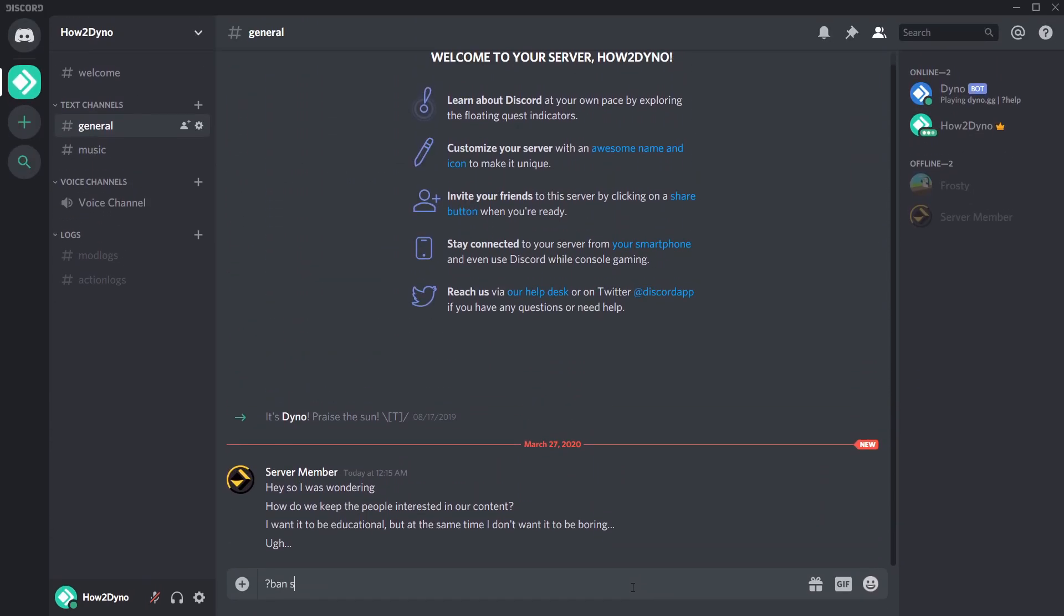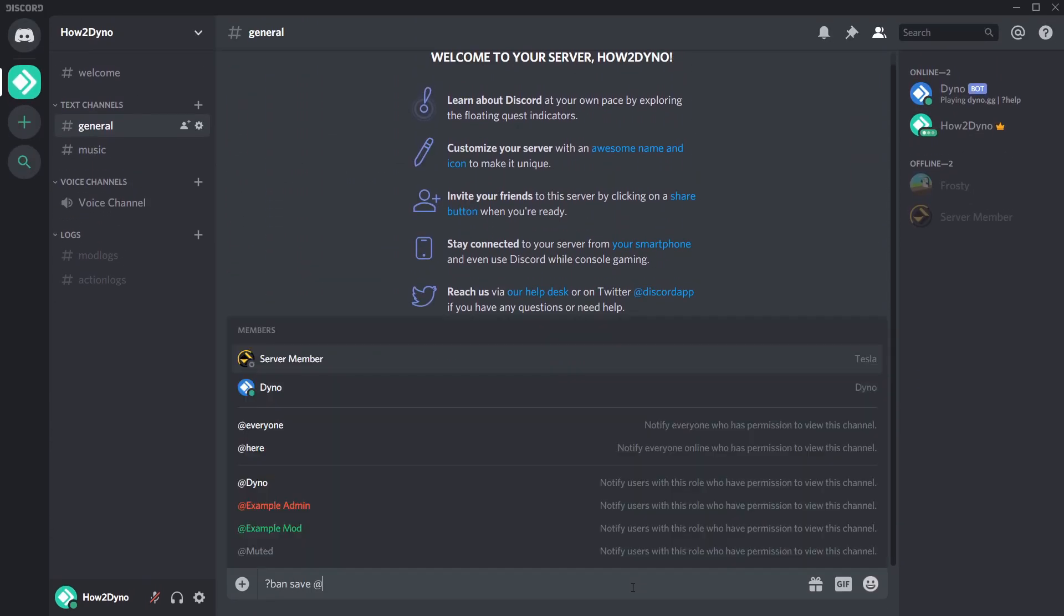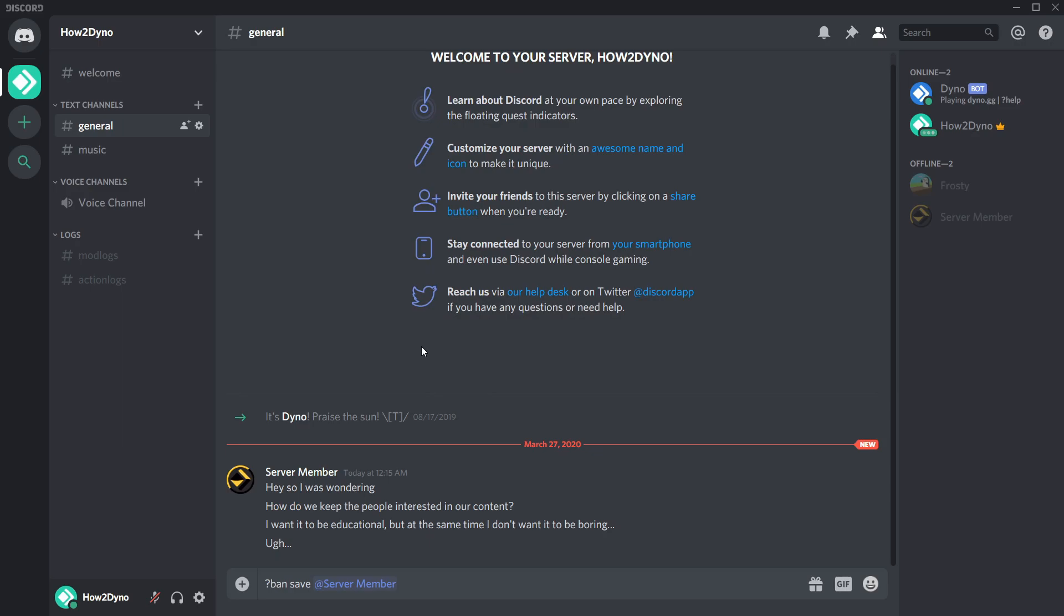The ban save command will save all messages sent by the banned user. Follow the usage on screen.